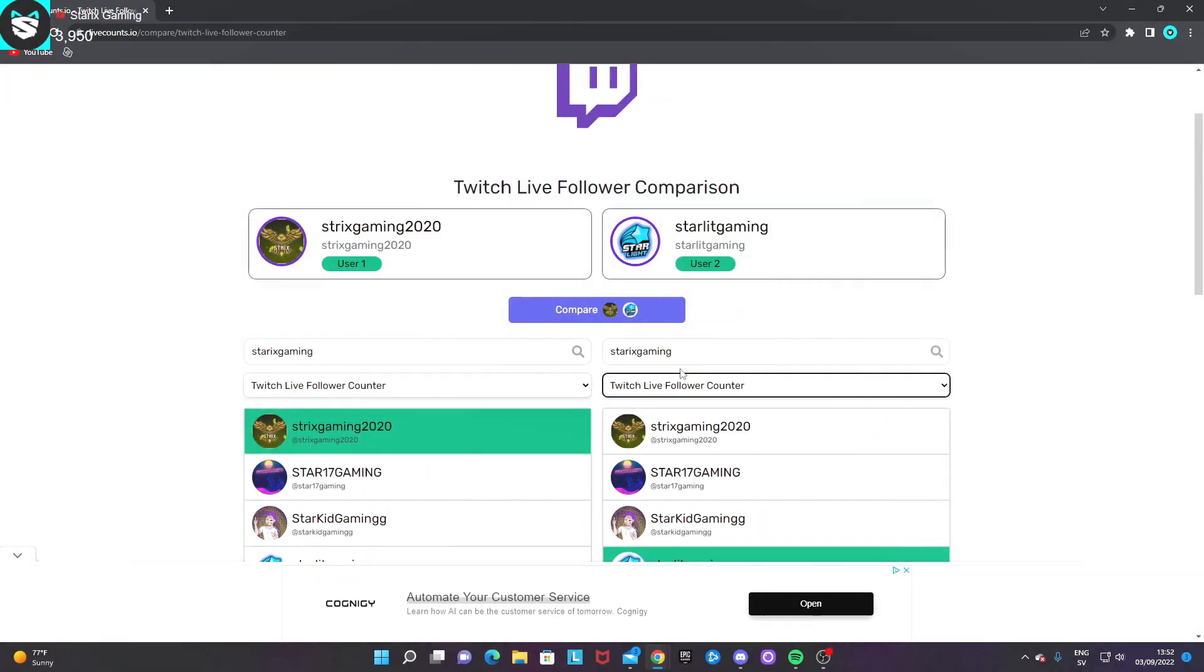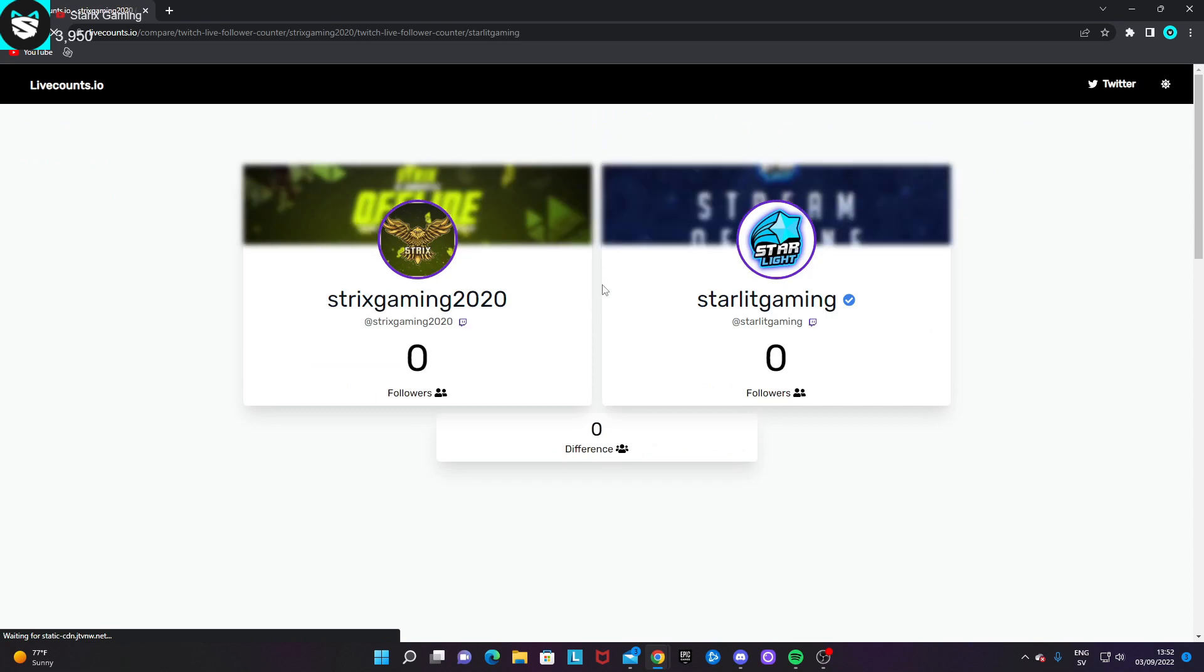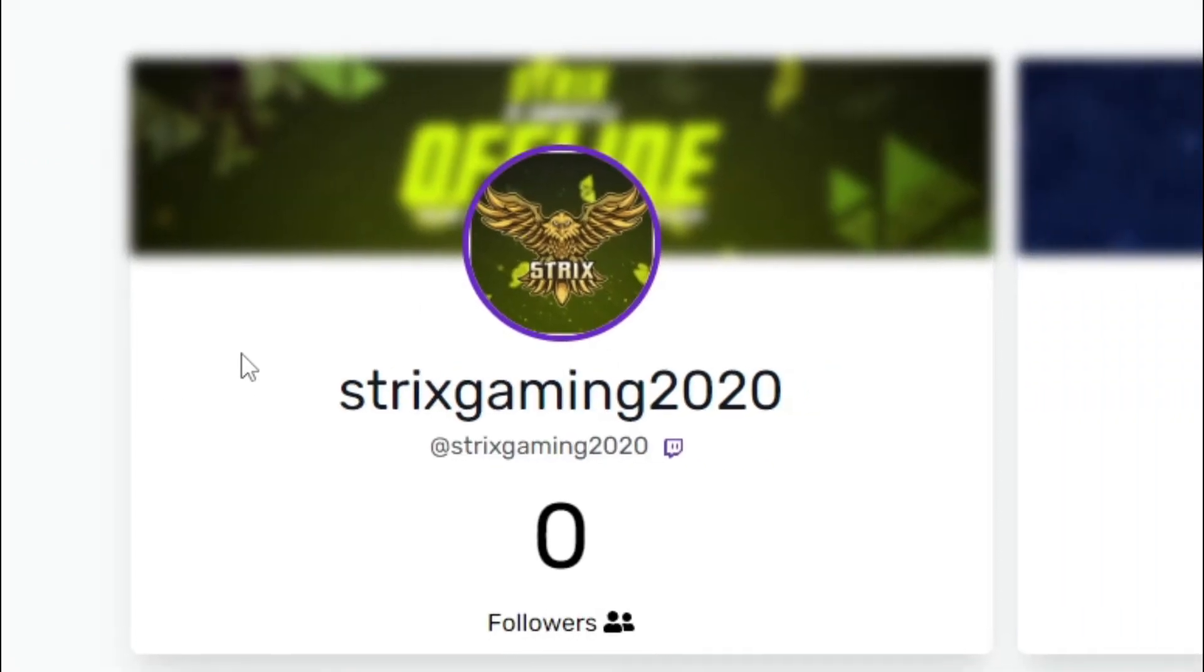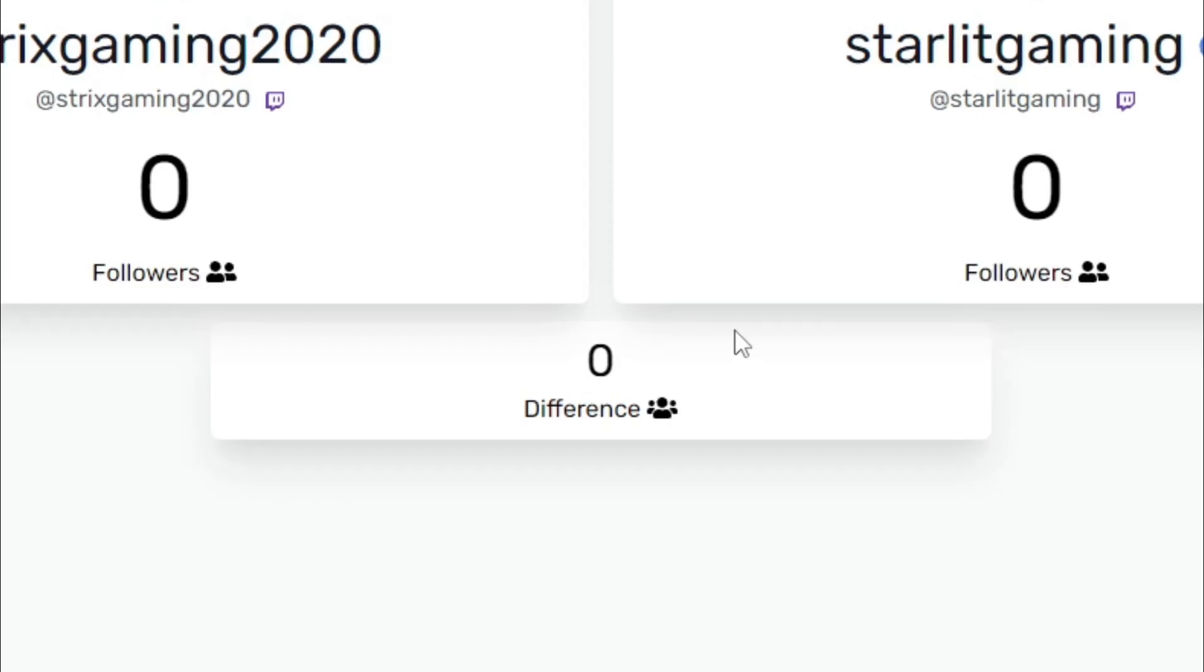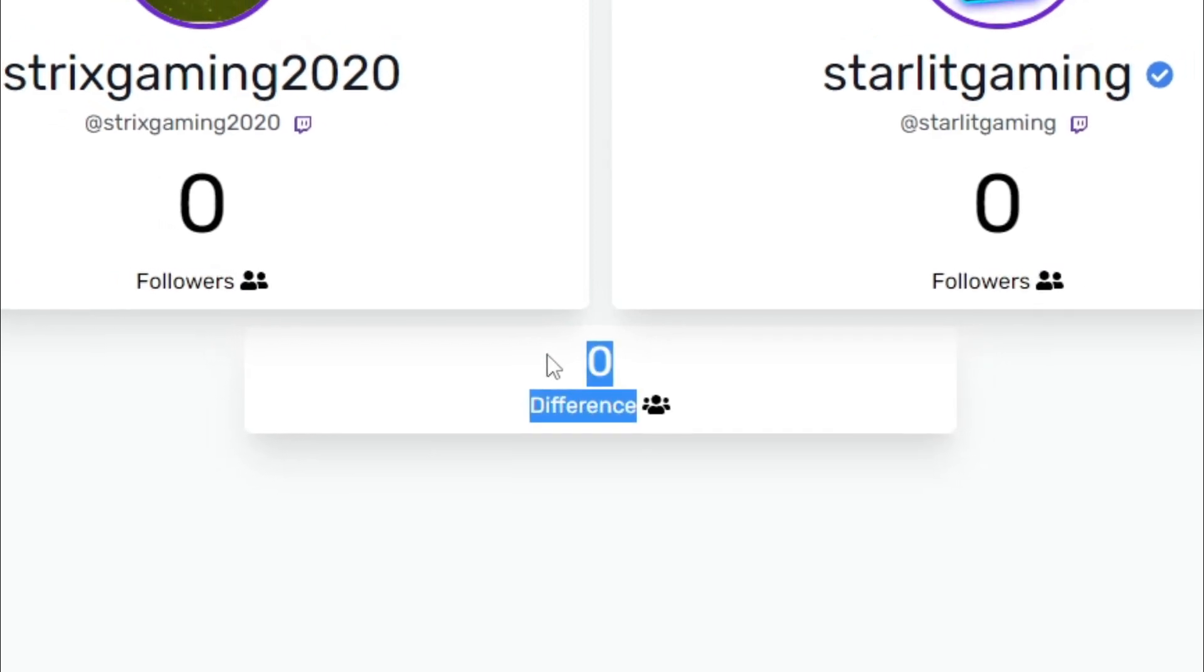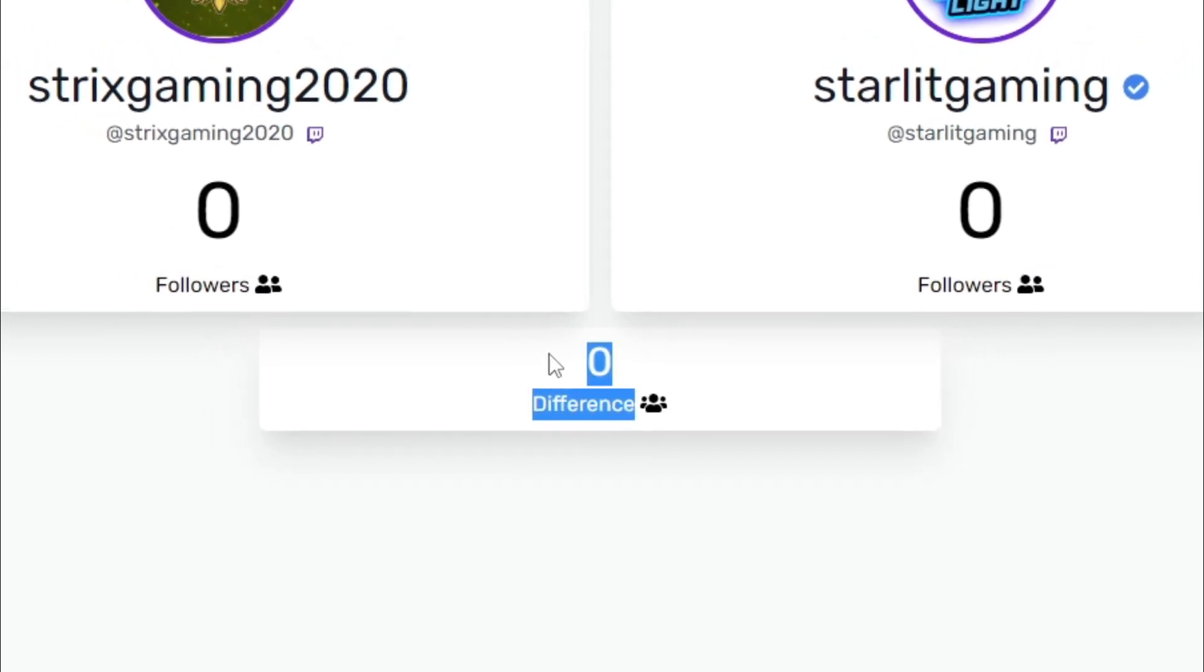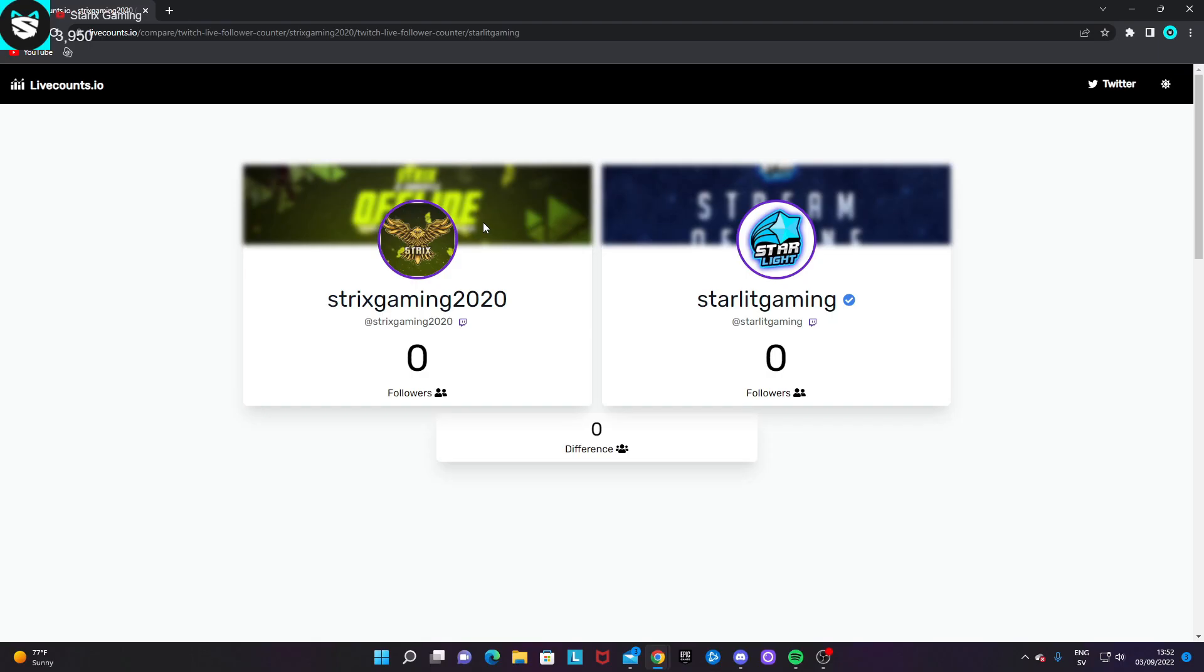Once they are pasted in, just press on compare and it will load in this page with the two channels next to each other and underneath the difference of their followers with differences.